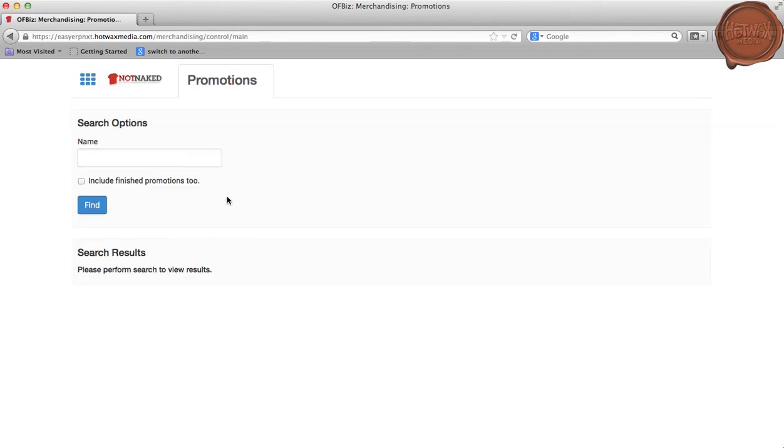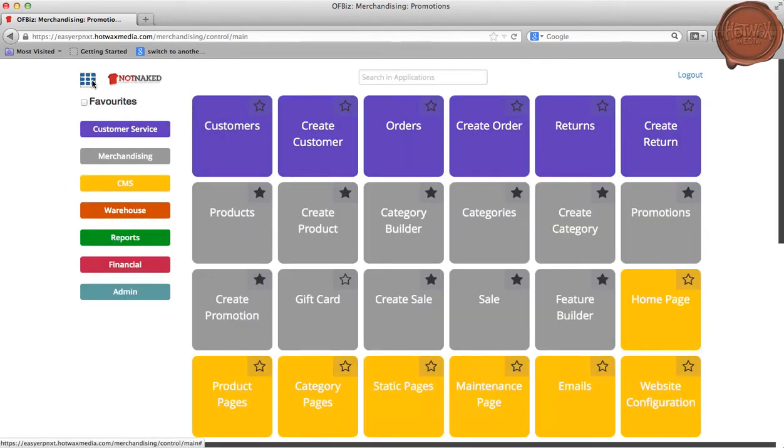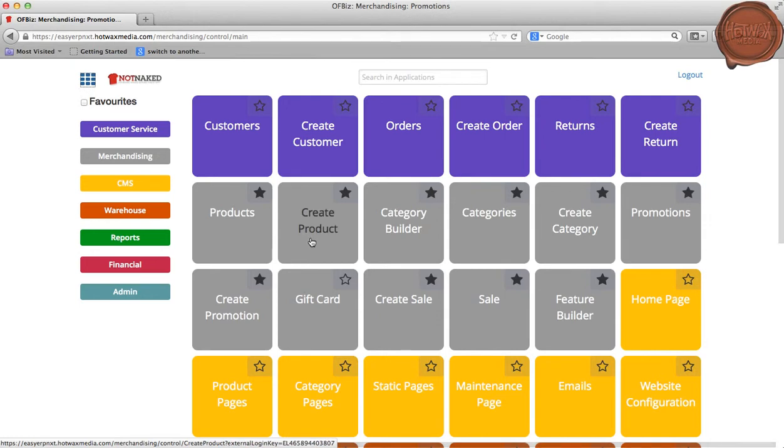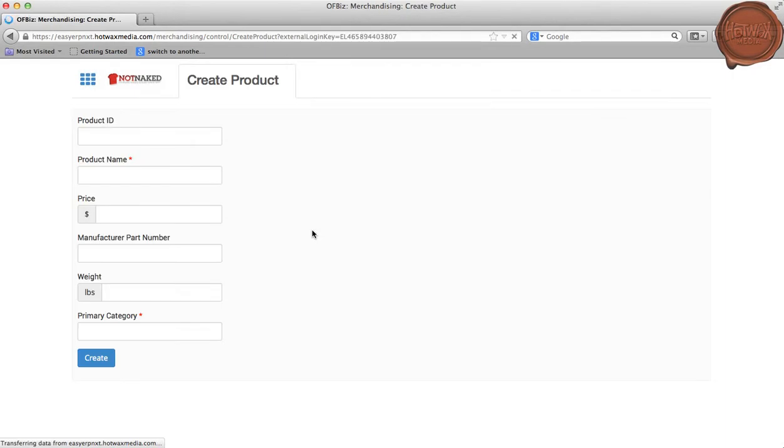This is the landing page of the merchandising application. I will go to the menus and then select the Create Product menu item. This is the main page where we will be creating our product. The catalog manager can either enter the product ID or leave it blank.